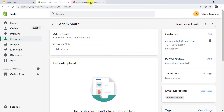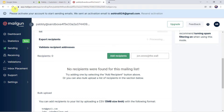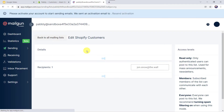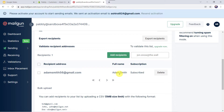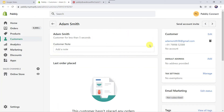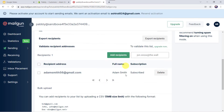Now let us check our Mailgun account. I am just going to refresh it. Let us scroll down and here we can find one recipient is added to this particular mailing list — that is Adam Smith. So you might be wondering that I just created a new customer in my Shopify account and automatically the same customer is added as a subscriber in the Mailgun account.